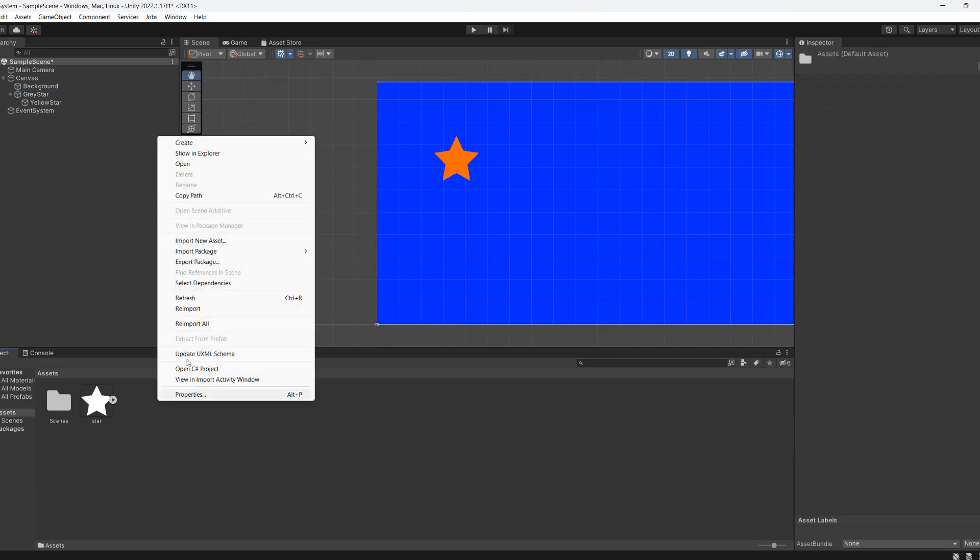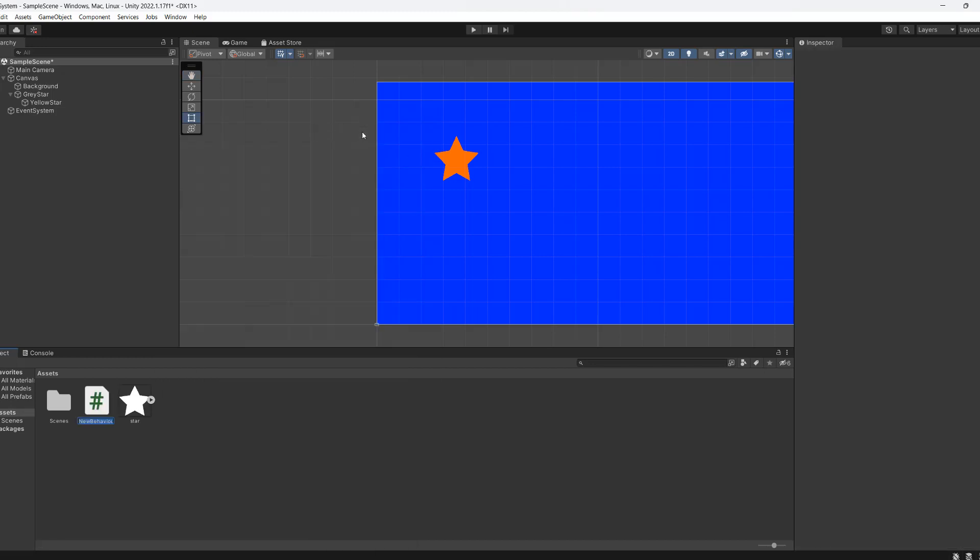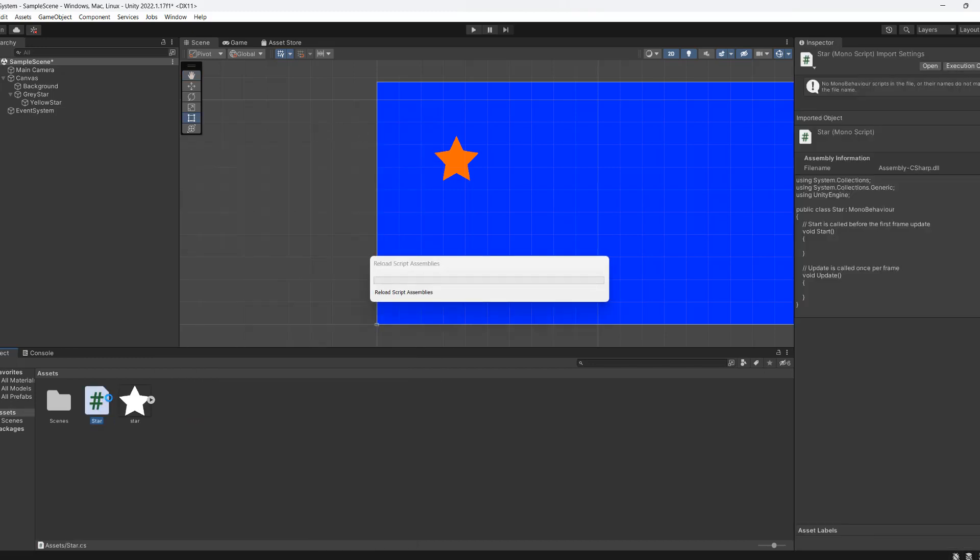Right click in your assets folder, create C sharp script and call it star. Then double click to open it in Visual Studio.